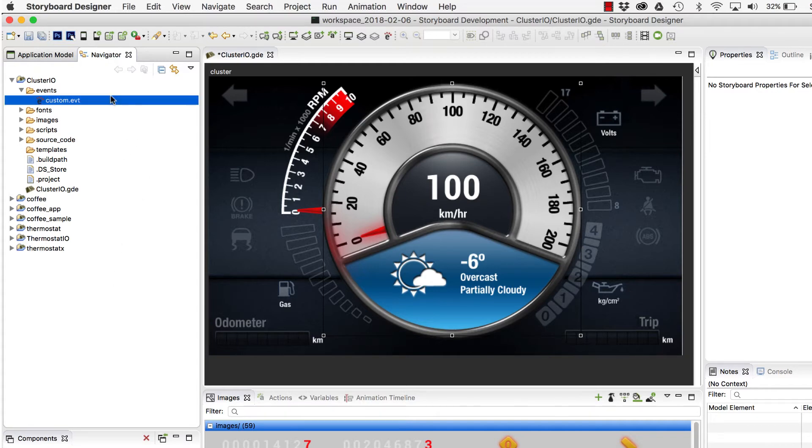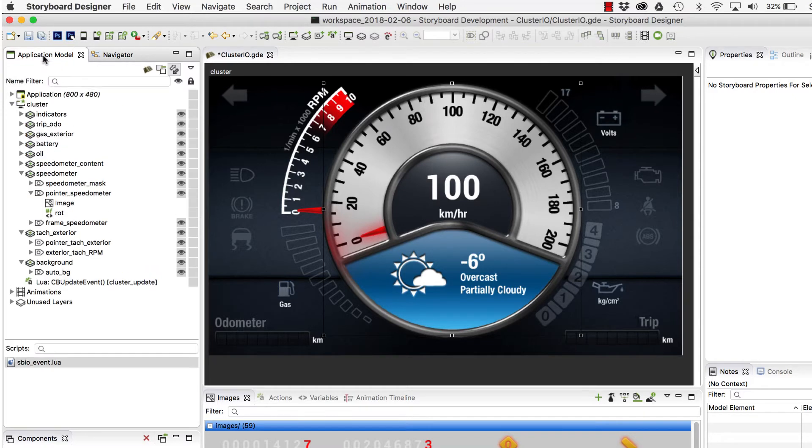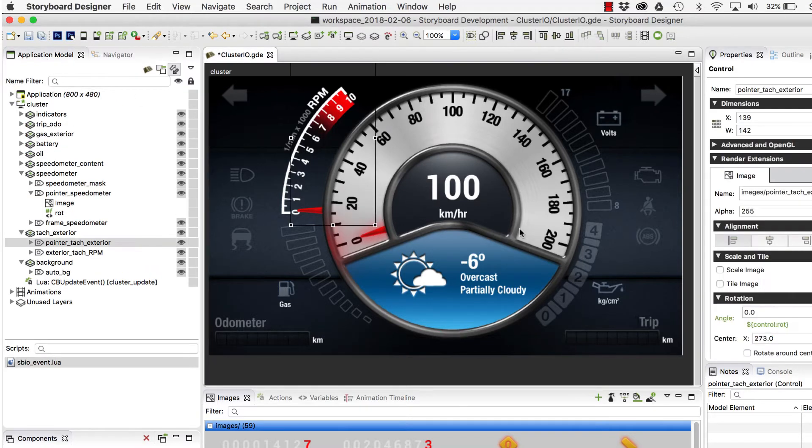So Storyboard Connector can open up the events file in your application, parse the data, and let you start injecting events into your UI.